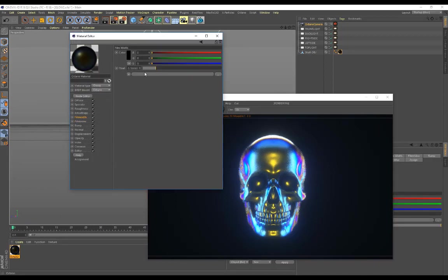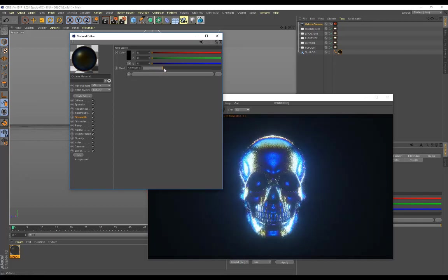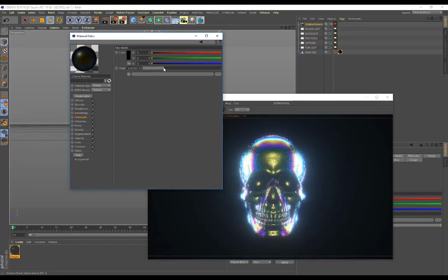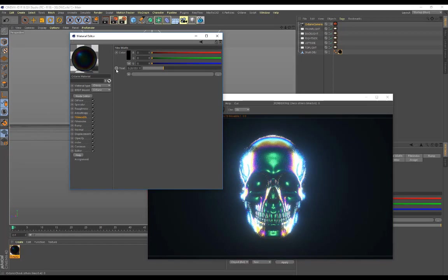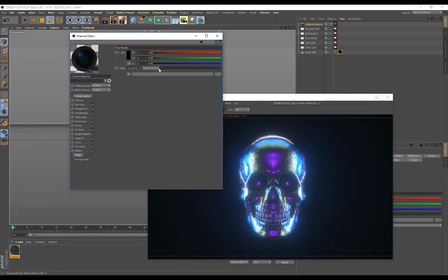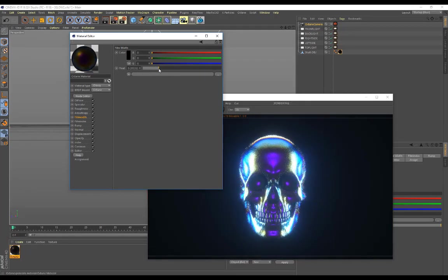The awesome thing is if I go back to the foam width and I play around with this slider, I get a bunch of other crazy color combinations and you can actually animate this as well. So this is a really cool glowing plastic material that you can create.